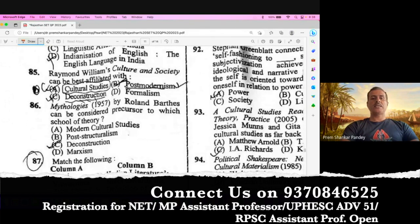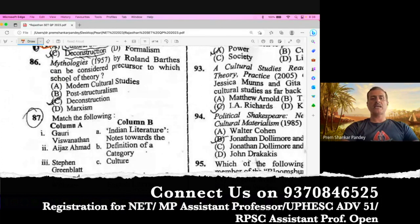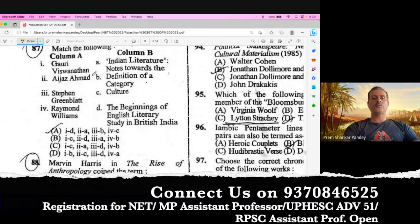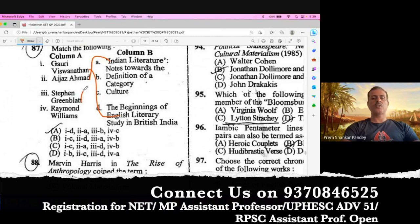Question number 85. Raymond Williams' Culture and Society can be best affiliated with Cultural Studies. A is the right option. Question number 86. Mythologies by Roland Barthes can be considered a precursor to which school of theory? The school of theory is post-structuralism, because deconstruction is not a school of theory — it is a theory devised by Derrida. So post-structuralism is the right answer. Question number 87. Gauri Viswanathan has written The Beginnings of English Literary Studies in British India; Aijaz Ahmad has written Indian Literature: Notes Towards; Stephen Greenblatt has written a definition of a category; and Raymond Williams is related with culture. So A is the right option.